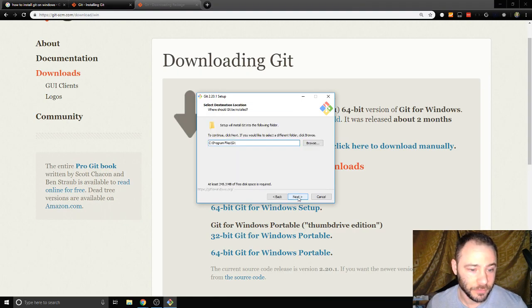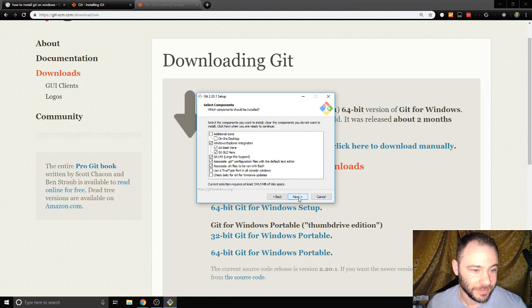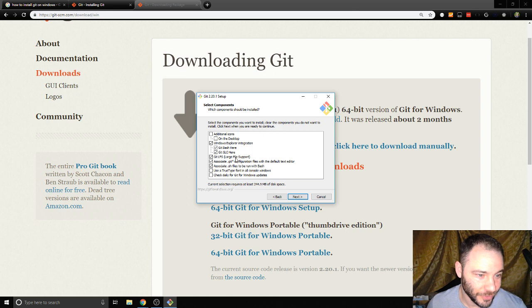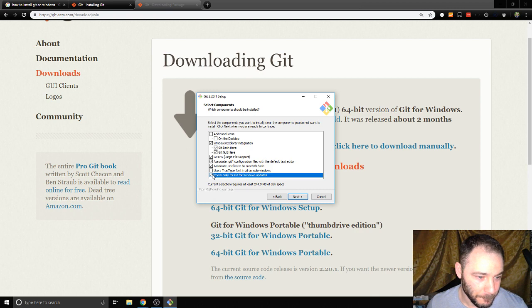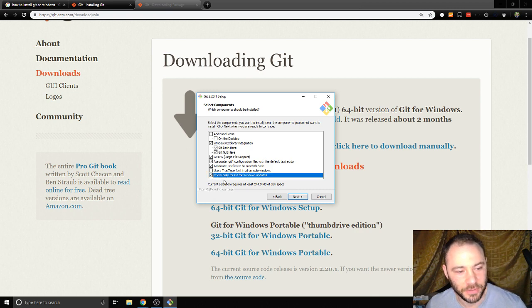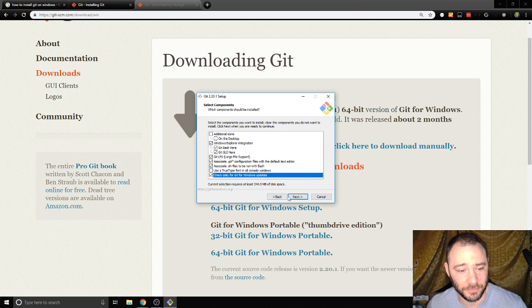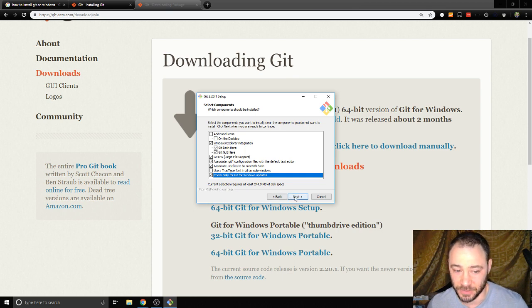We're just gonna go through our normal setup. I don't want a desktop icon. The only thing I'm gonna change on here is I'm gonna check the box to check daily for Git for Windows updates. That seems like a good idea to me.